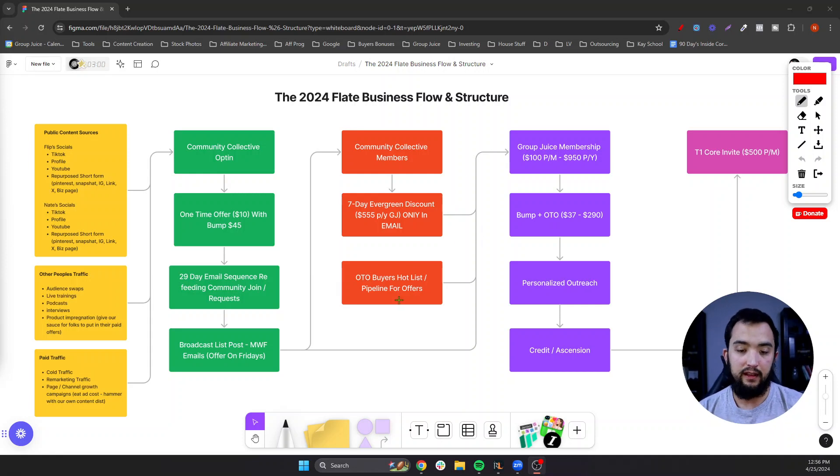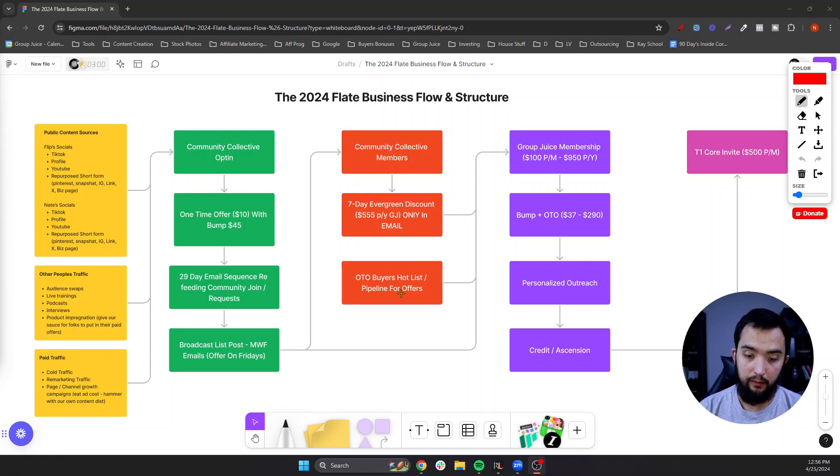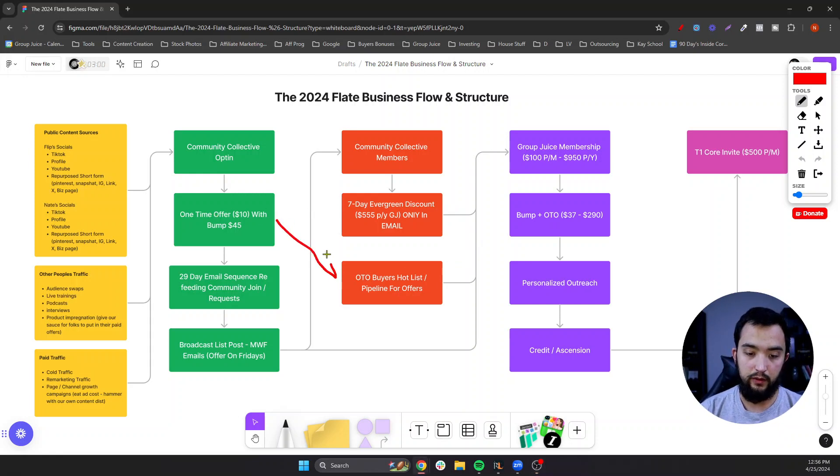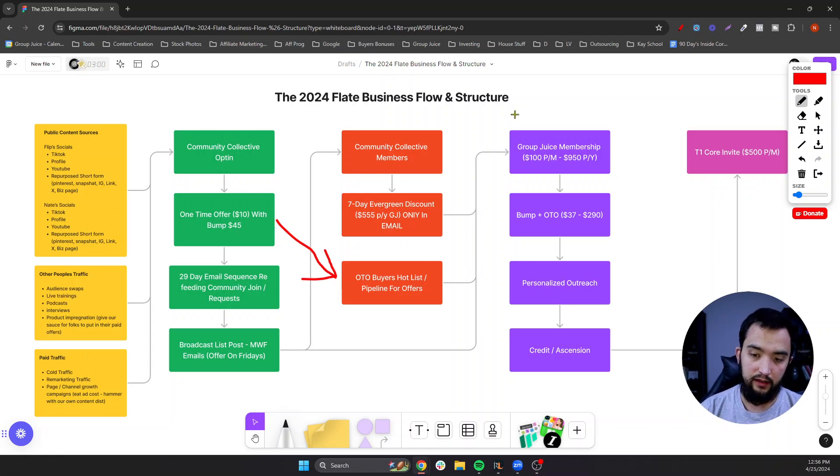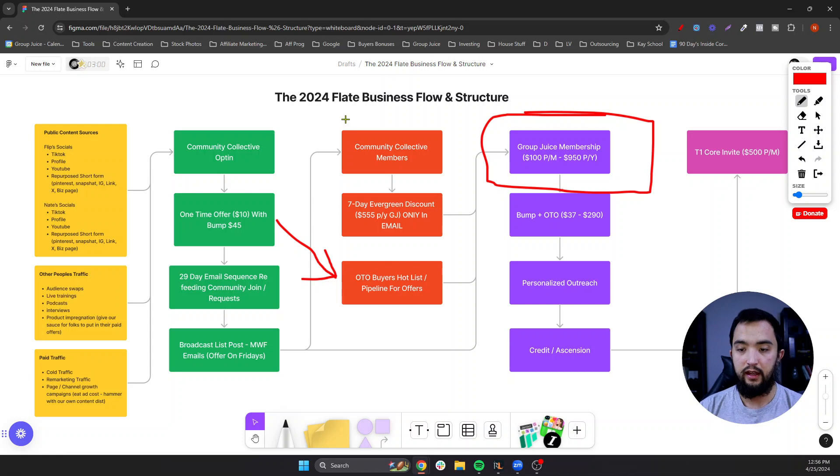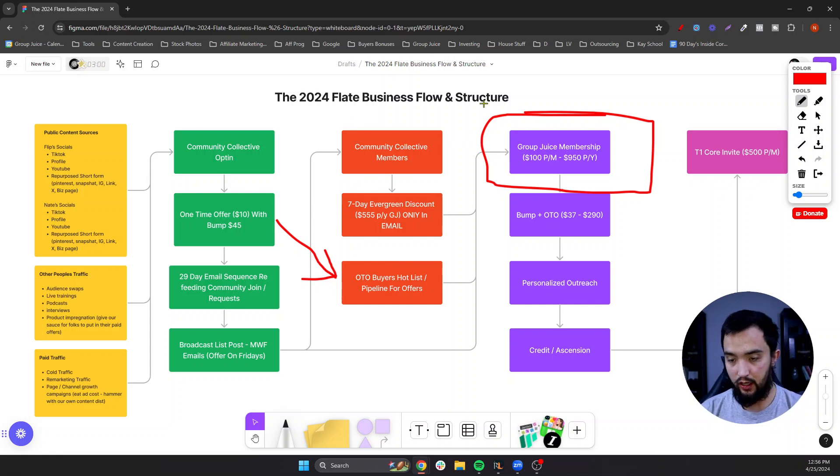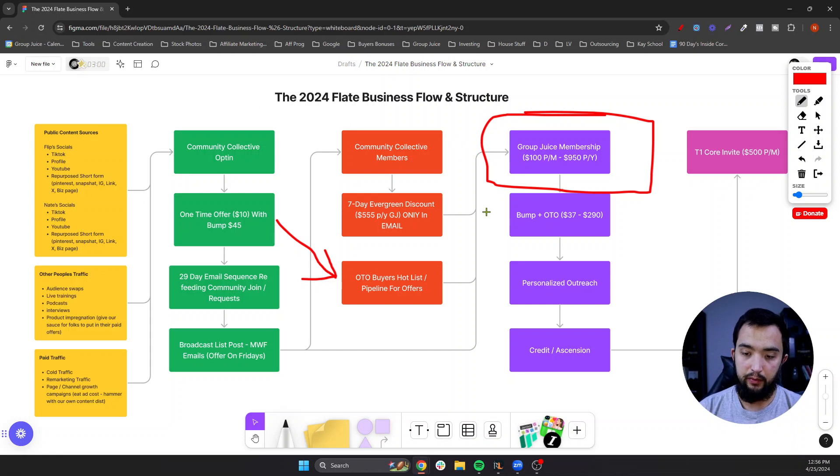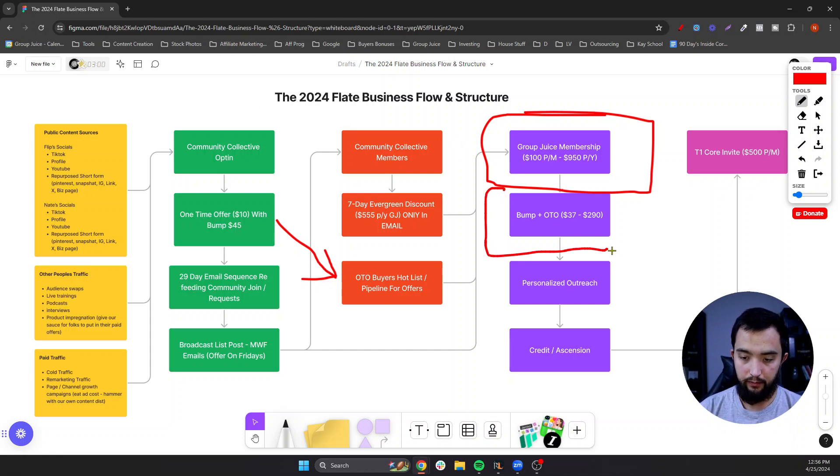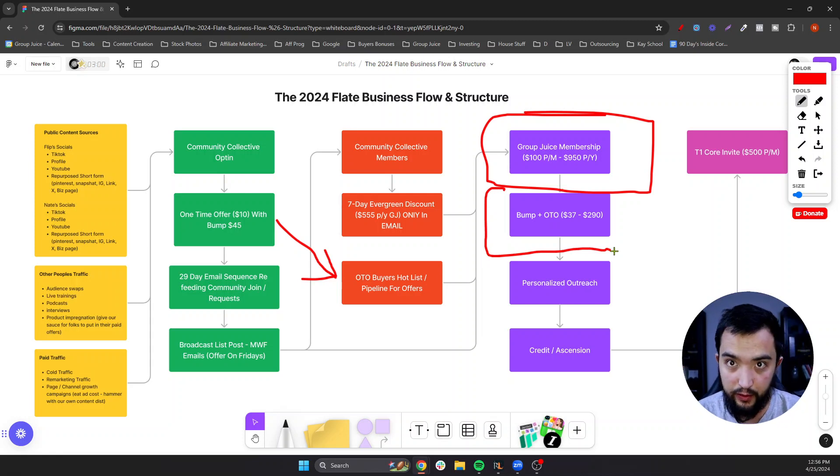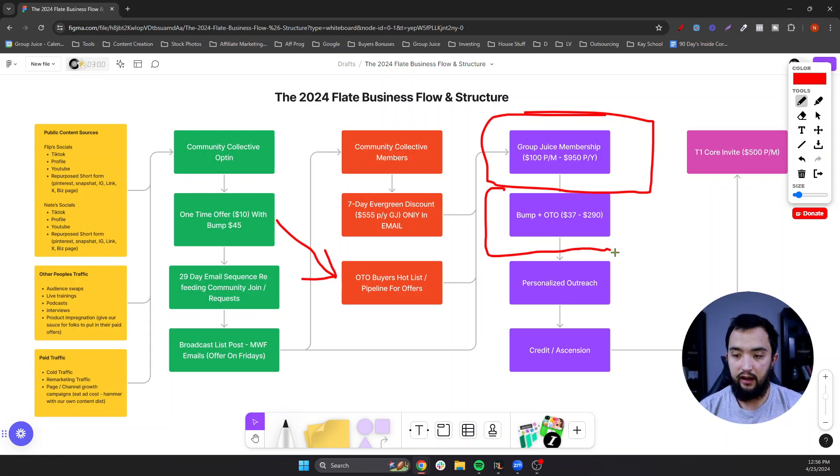And then we have an OTO, buyers hot list, which means if they purchased this order bump, they get put onto a pipeline where we end up talking with them and moving them along the spectrum of potentially becoming a buyer in our membership, which is $100 a month or $950 a year. And we have a couple of different order bumps, that way we're producing a little bit more cash. Best time to sell an offer is when you're already selling an offer.